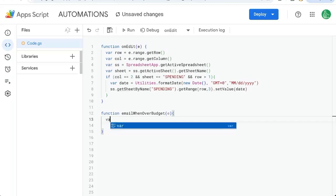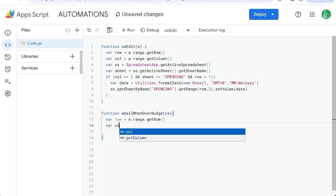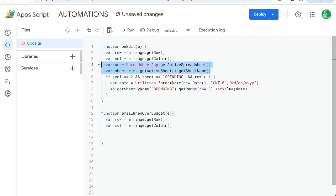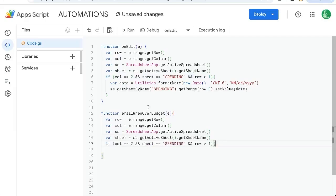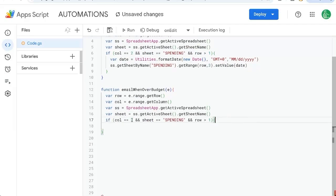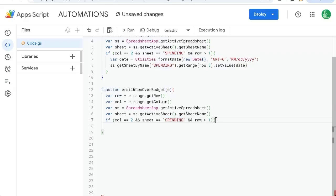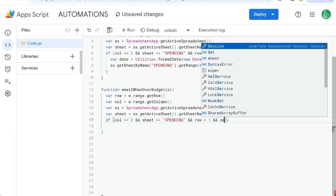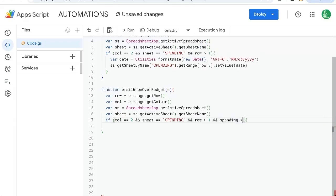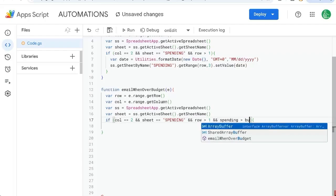We're going to set it up almost exactly like our function up here. We're going to need our variable row to know what row we're on. We're going to need our column, we're going to need to know the sheet as well. Almost everything, and we're going to use a similar if. If the column we're editing is two and we're on spending and row - yeah, we want to do something. What is it that we want to do? We want one more item here: spendingIsOverBudget.